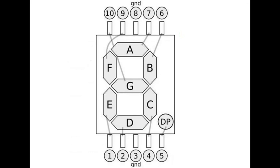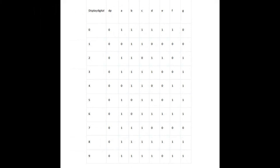The seven segment display that we're using today is common cathode, and that means all the cathodes of the LEDs in this display are connected together. If we were using a common anode, the chart that we just looked at would be totally opposite. All the zeros would be ones and all the ones would be zeros.